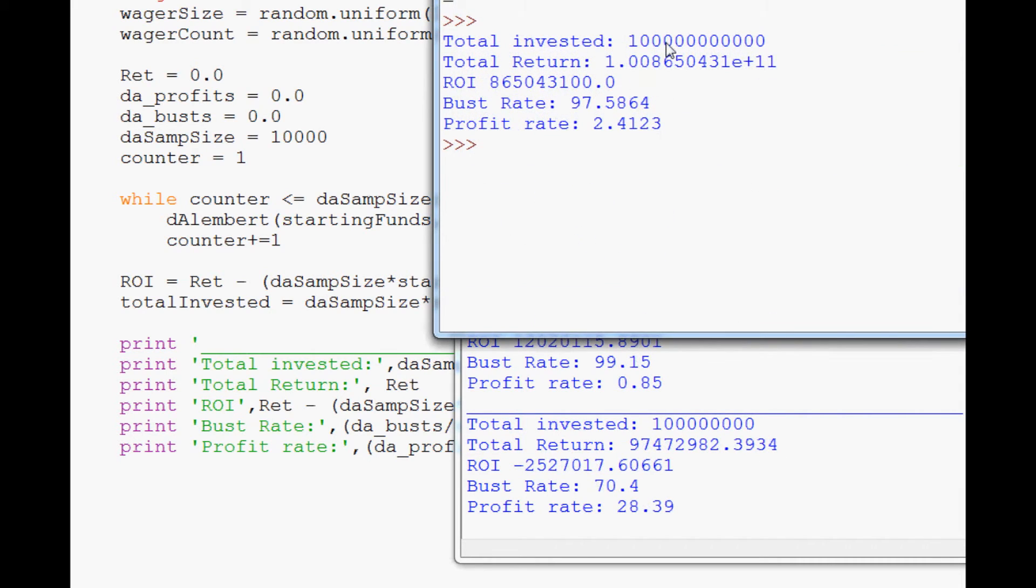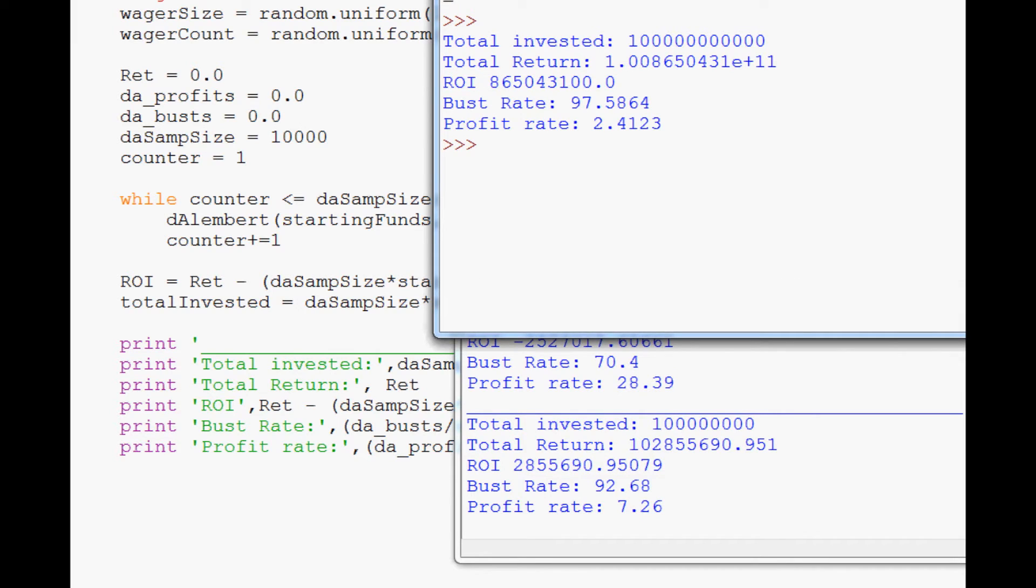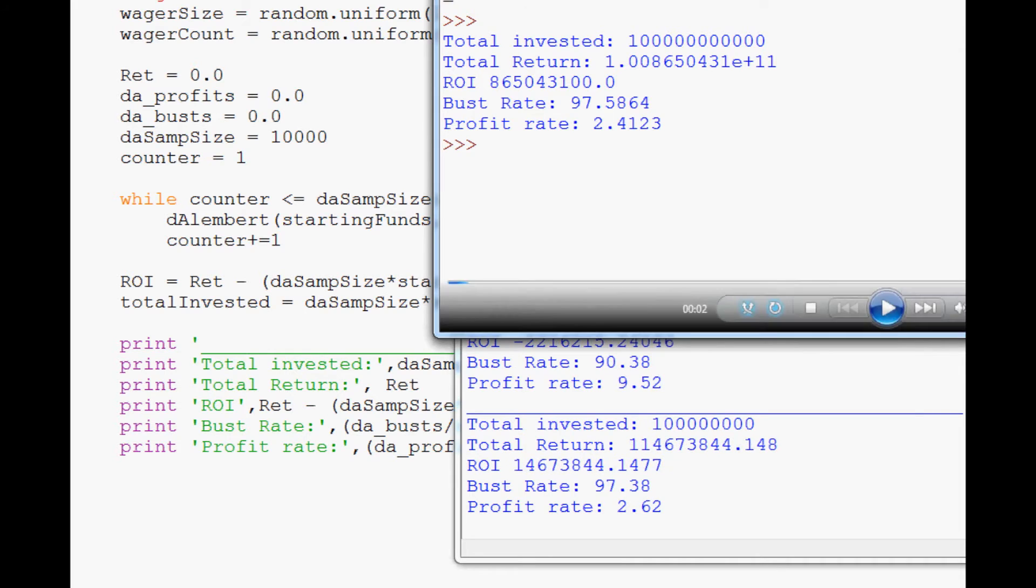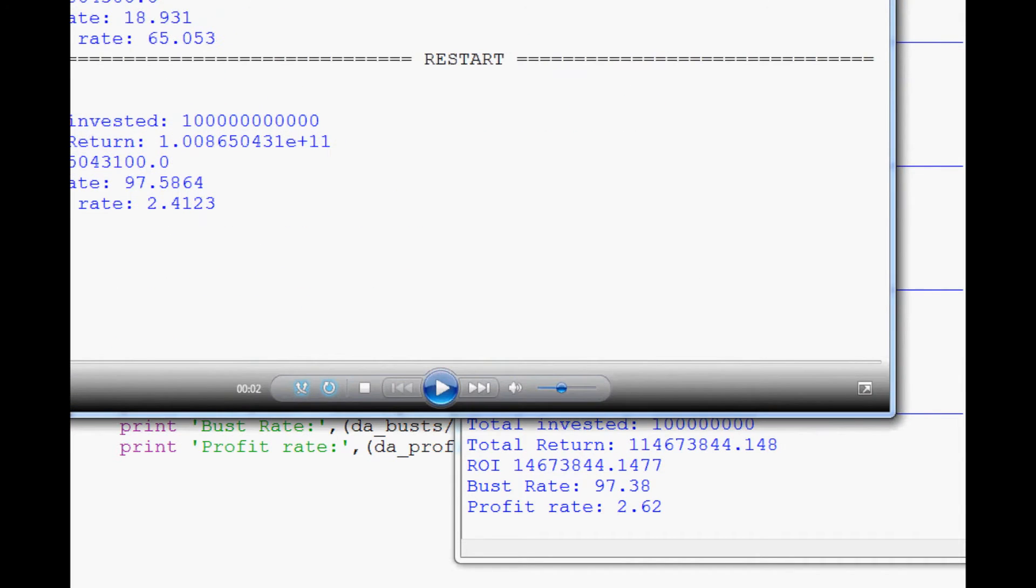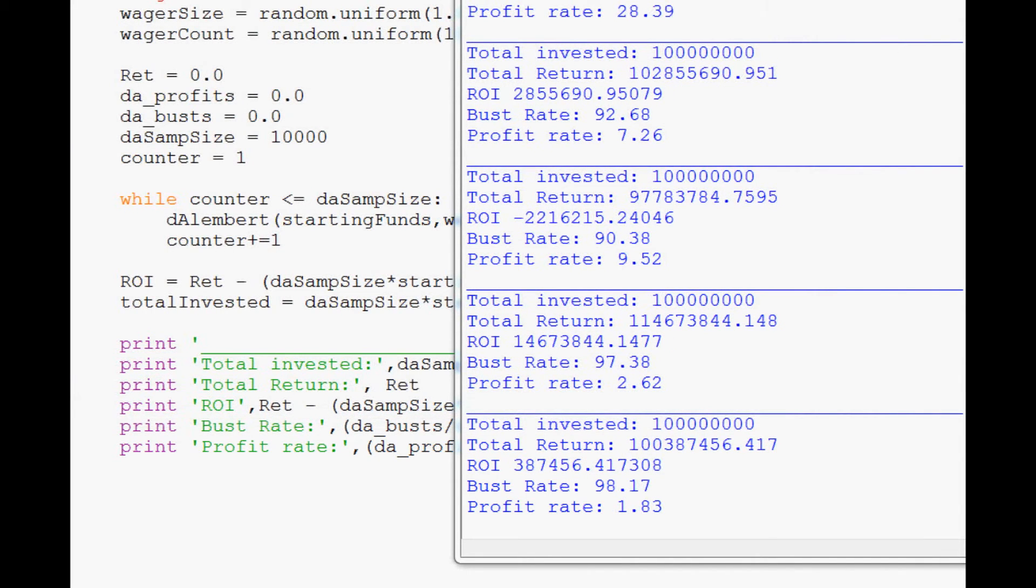Maybe I'll go consult that video and see what the actual numbers were on the profitable version of this strategy. So this was the typical D'Alembert strategy right here. So total invested was 100 billion, and we made 865 million. So, 0.865%. So that's the number to beat. 0.865. So let me close out of this.